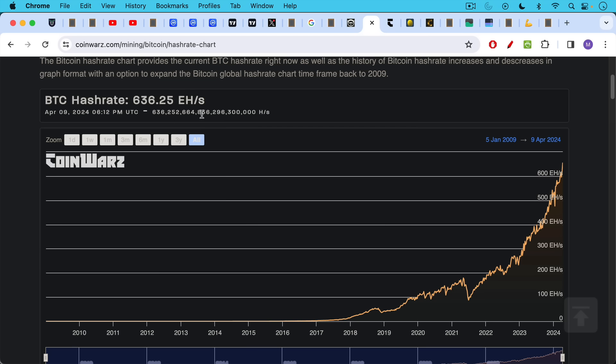here's the millions, billions, trillions, quadrillions, 636 quintillion hashes per second.